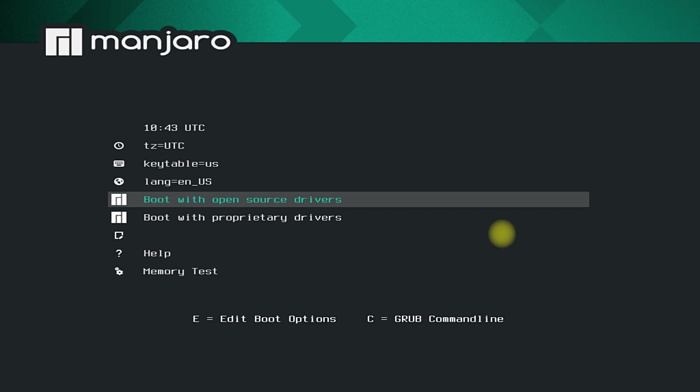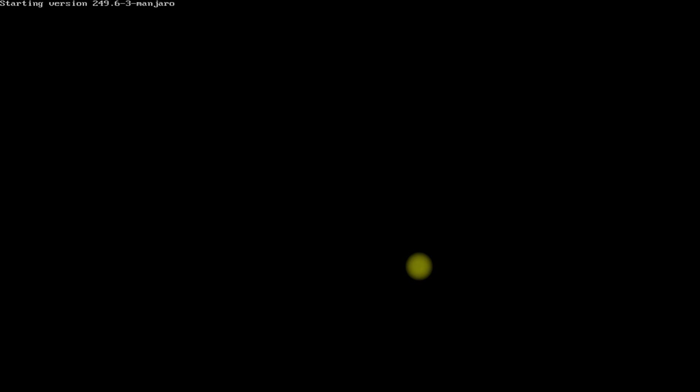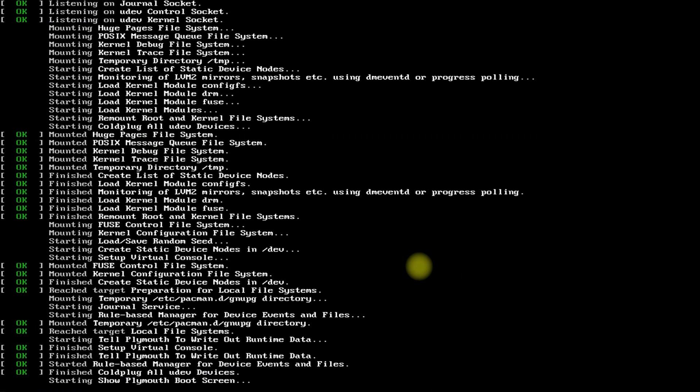Let's install it. You must be seeing the Manjaro installer boot screen. To reach this stage, you must have downloaded the bootable ISO image of Manjaro and booted from it. Boot with open source drivers — this will work on most hardware. This will boot into the Manjaro live environment. The first boot may take a while, so have patience.